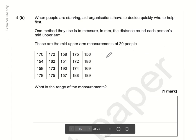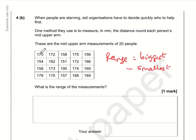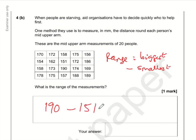The range is the biggest value take away the smallest. Scanning through: the largest value is 190 and the smallest is 151. So 190 minus 151 gives a range of 39.